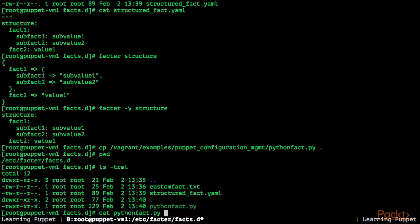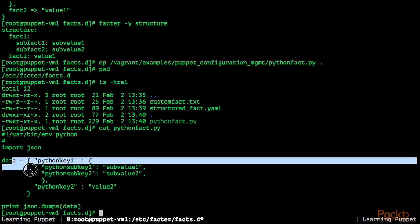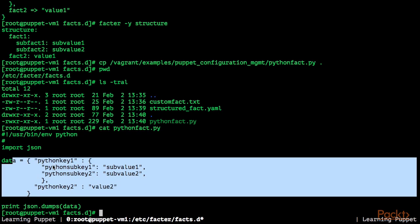Let's look at our custom executable fact. It's a simple python script, we're using JSON, we define a python dictionary, python key, python sub-key 1, python sub-key 2 and we dump python dictionary data with json.dumps.